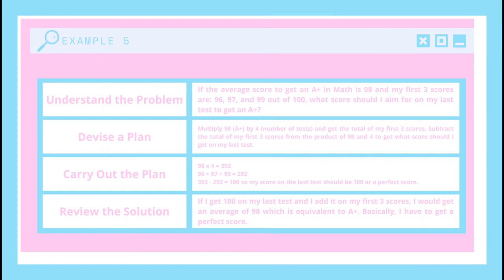See, it gets easier if you get a lot of practice. So, restate the problem: If the average score to get an A+ in math is 98 and my first 3 scores are 96, 97, and 99 out of 100, what score should I aim for on my last test to get an A+? Then I will devise a plan: multiply 98 by 4 (the number of tests) and get the total of my first 3 scores. Then I will subtract the total of my first 3 scores from the product of 98 and 4 to get what score I should get on my last test.